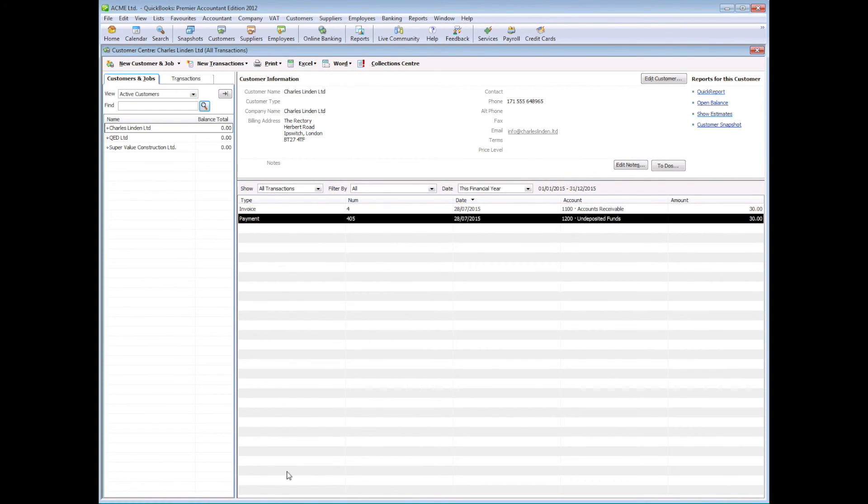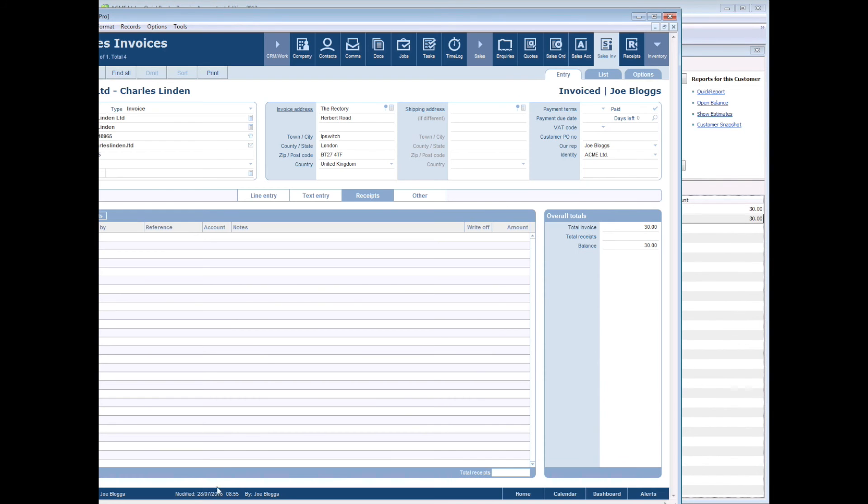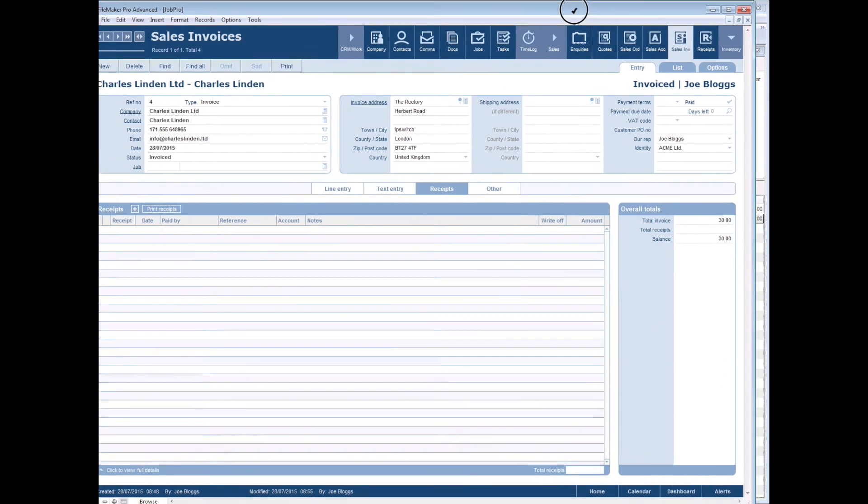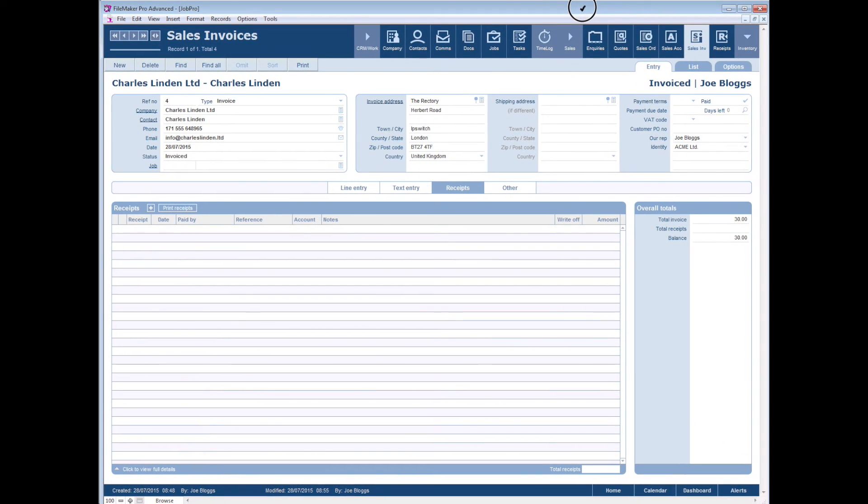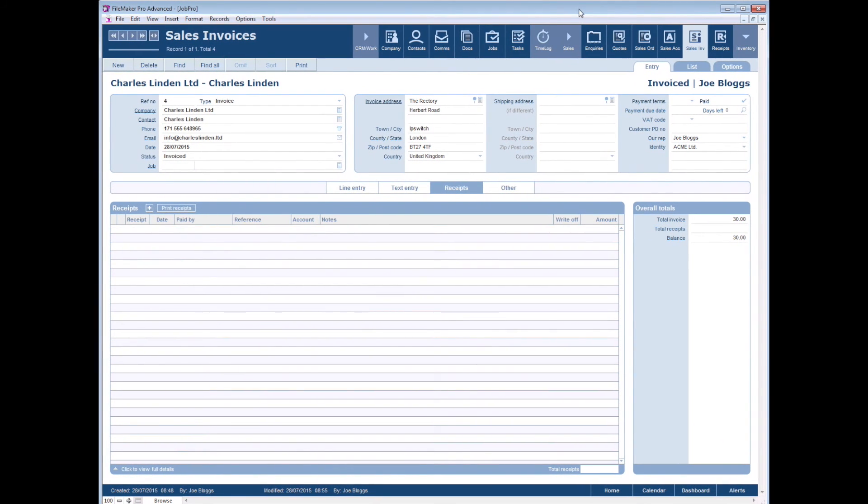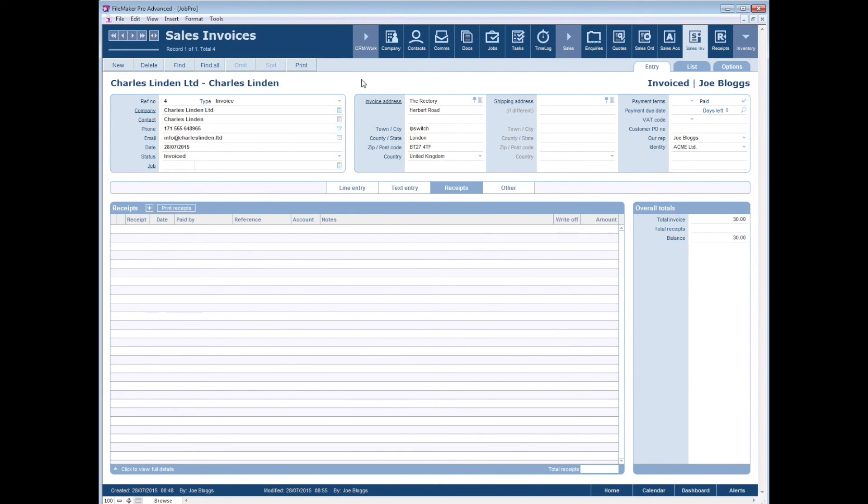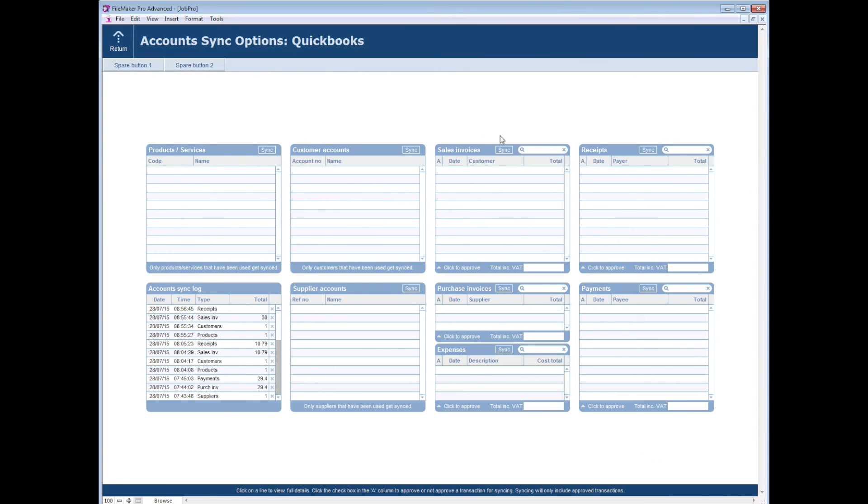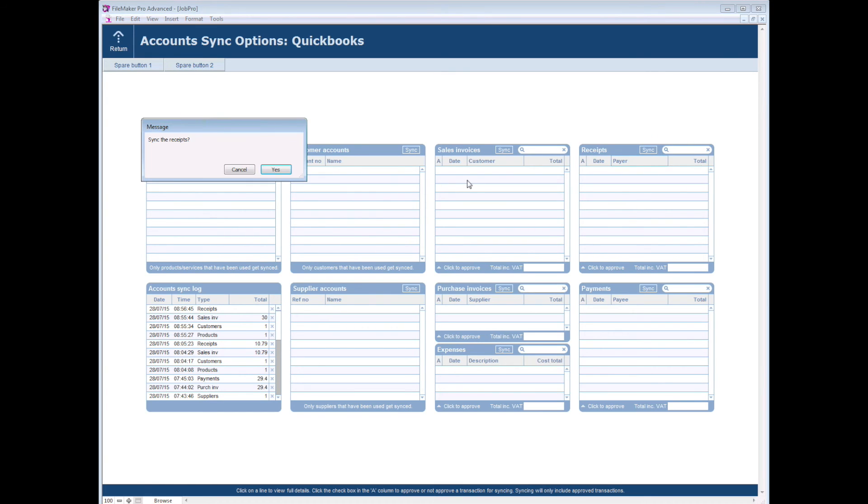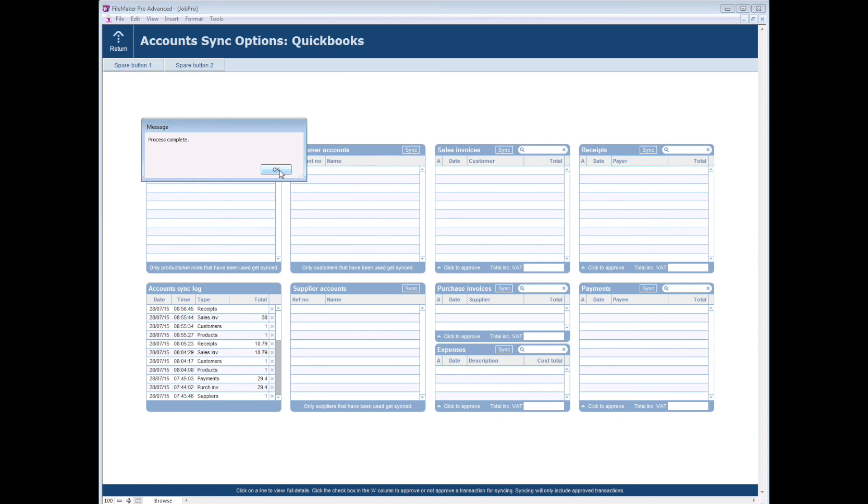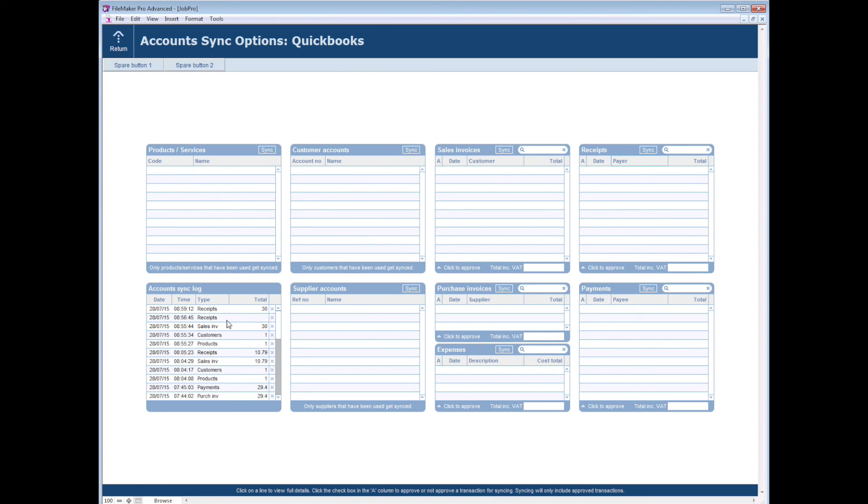Now if we go back over to our JobPro and we go back into our sync panel and we click on sync receipts, we can see the receipt for the 30 euro has come across.